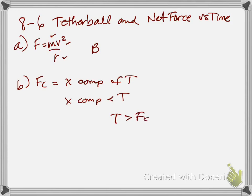So one point for getting that, one point for relating it to the components, and one point for justifying, saying the magnitude of the component has to be smaller than the magnitude of the entire force. So on to question C.